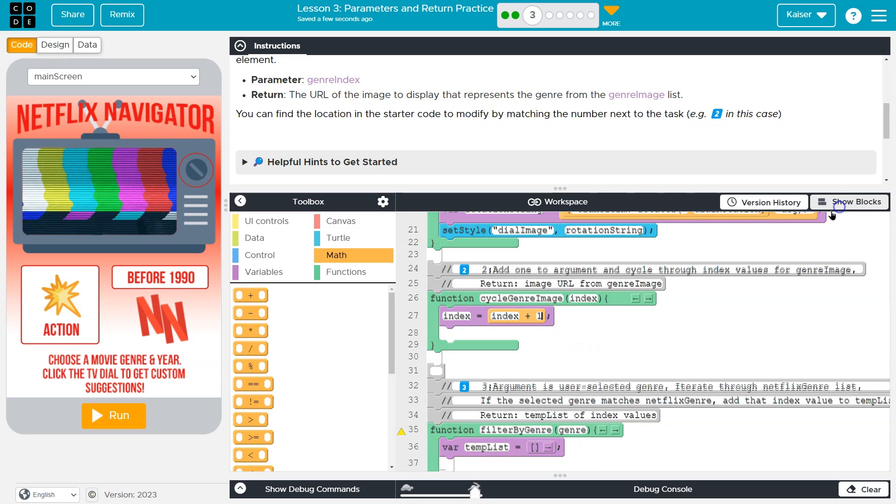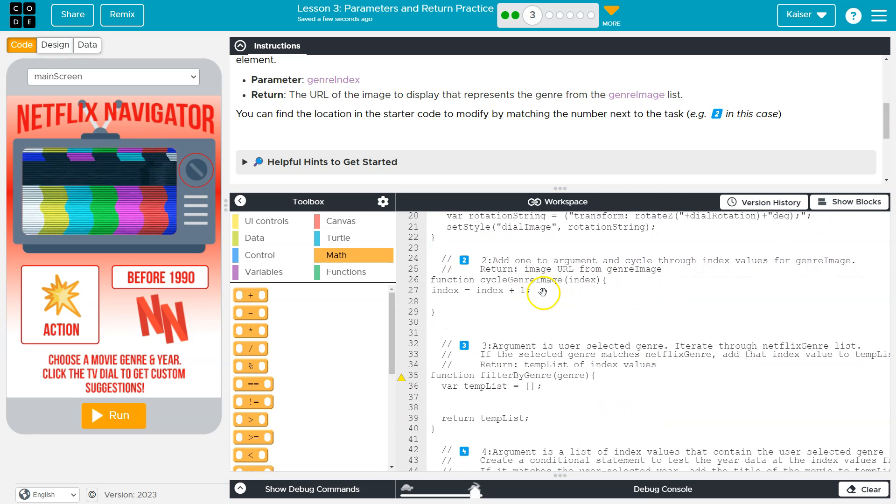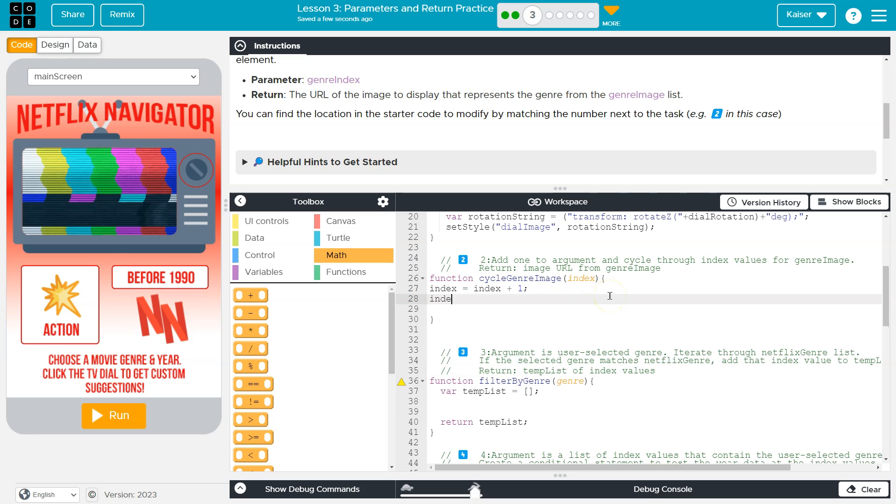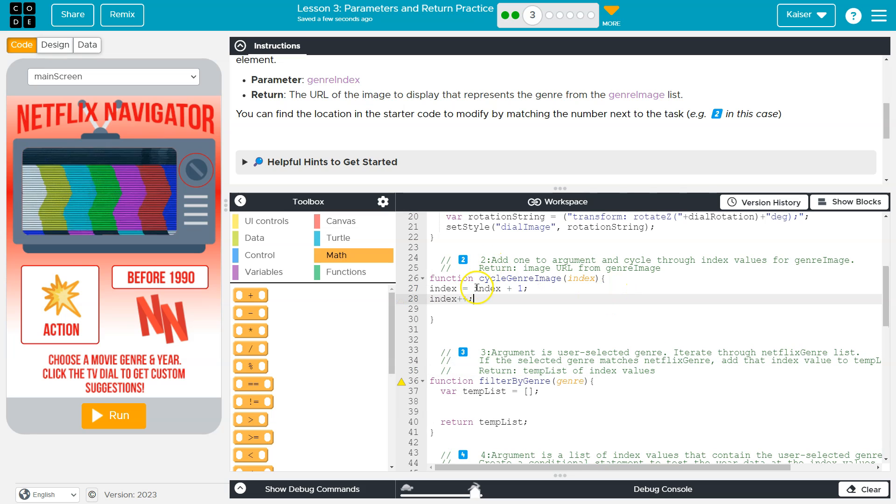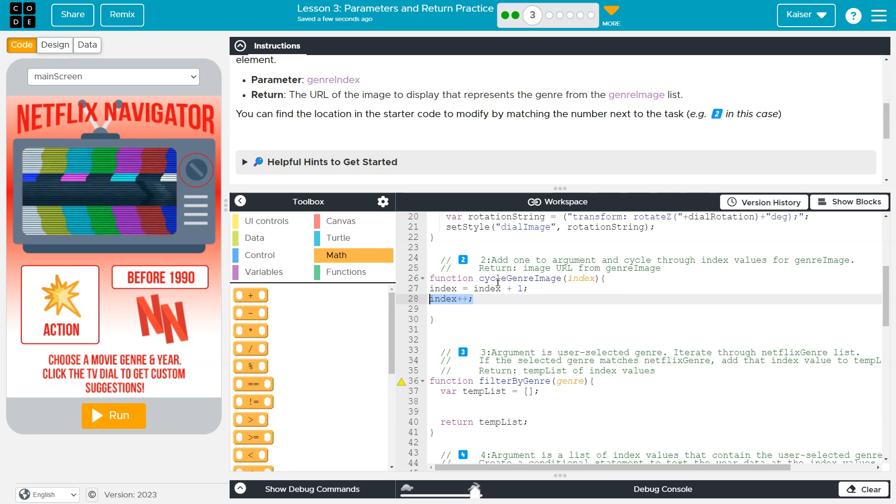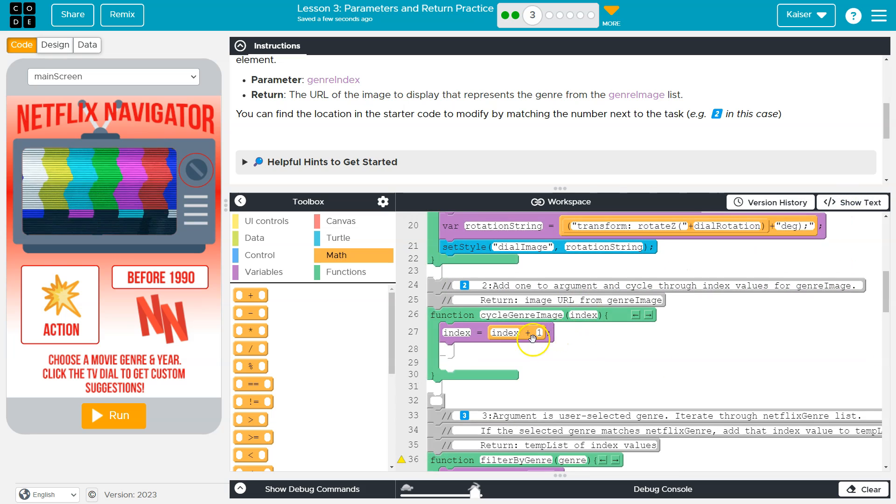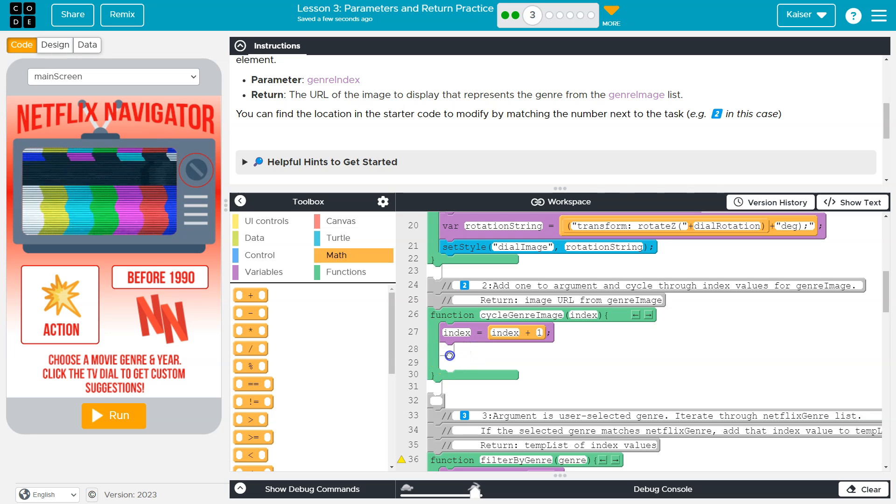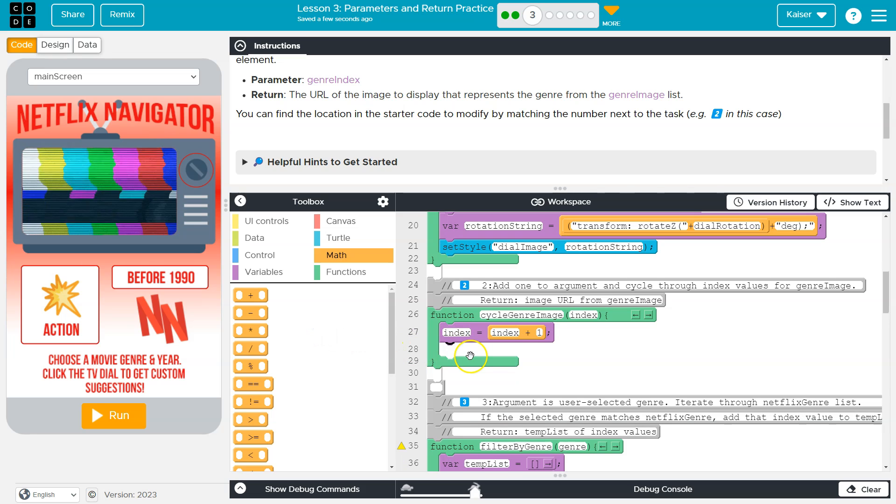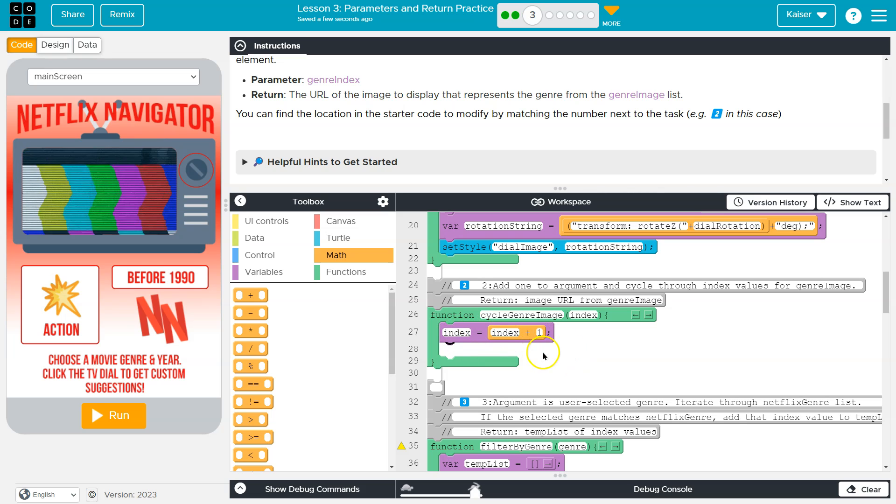Now, you also might see some people being fancy and do index plus plus. This is the fancy way to say this. They're identical. And I think it's harder to read when you're starting to learn coding. So I don't like it. Do I use it in my projects? Yes. Do I ever teach that to students first? No, it's not a good idea.